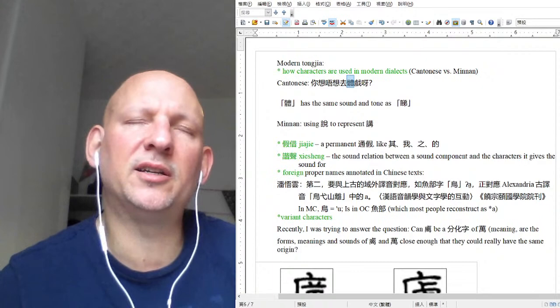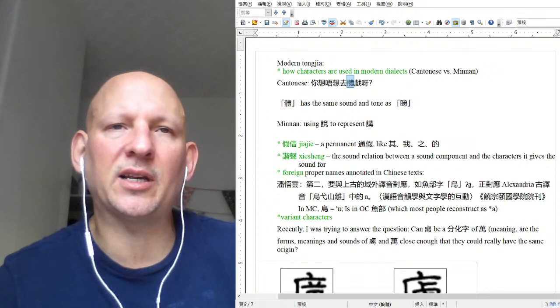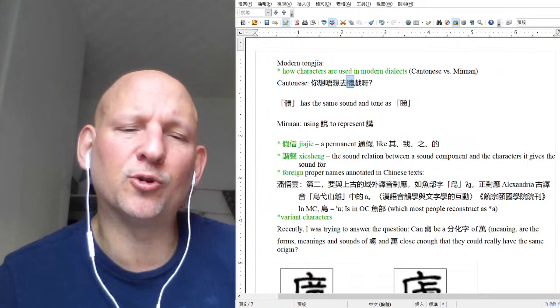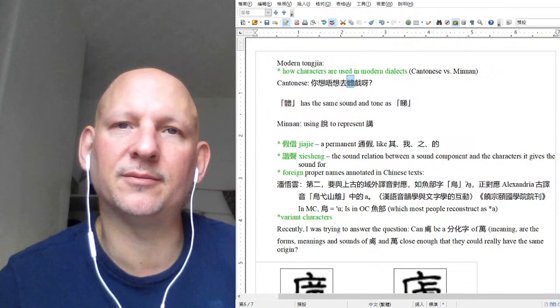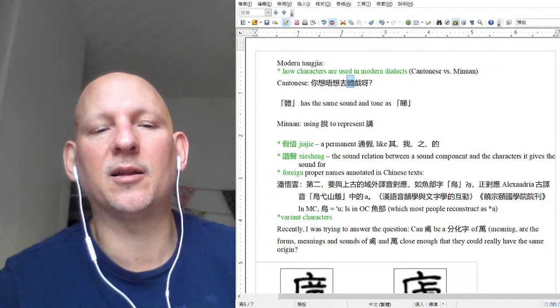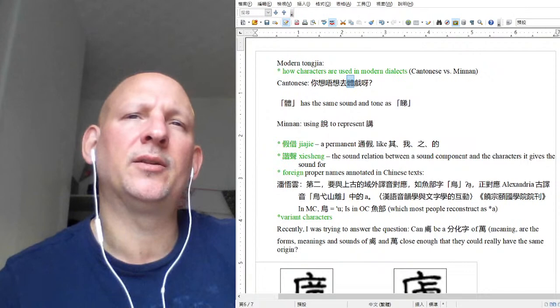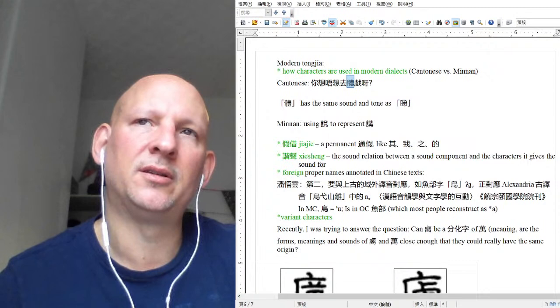If you look into Sino-Tibetan linguistics, one of the reasons it's much harder than say European linguistics is because the political borders weren't as stable. In Europe it's easy to trace French, Italian, Spanish back to Latin, and we know a lot about the politics going on in those places. But in the Sino-Tibetan areas the politics are less clear, the situation is less clear, and there were a lot of migrations going on.